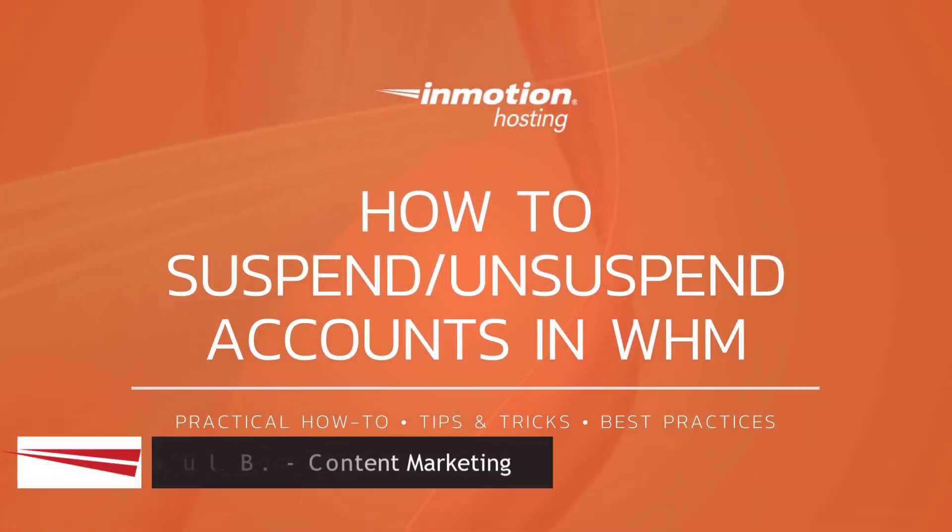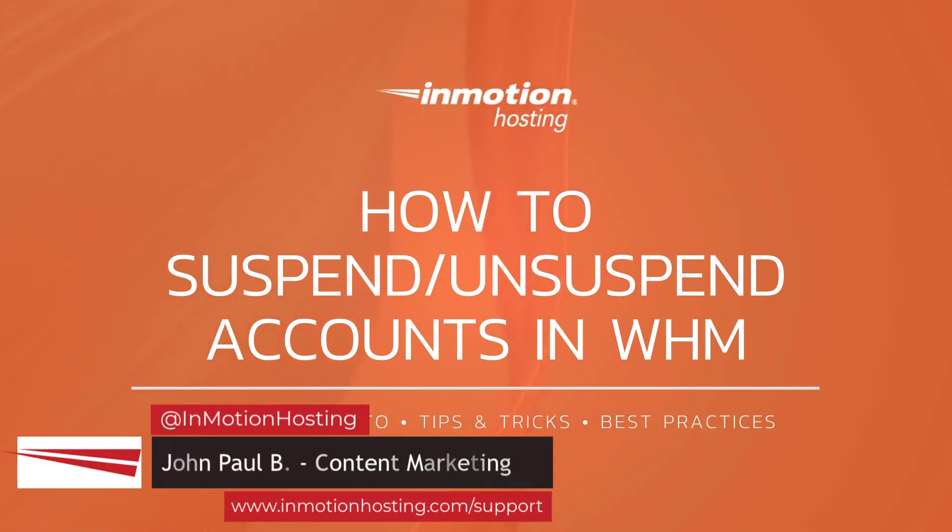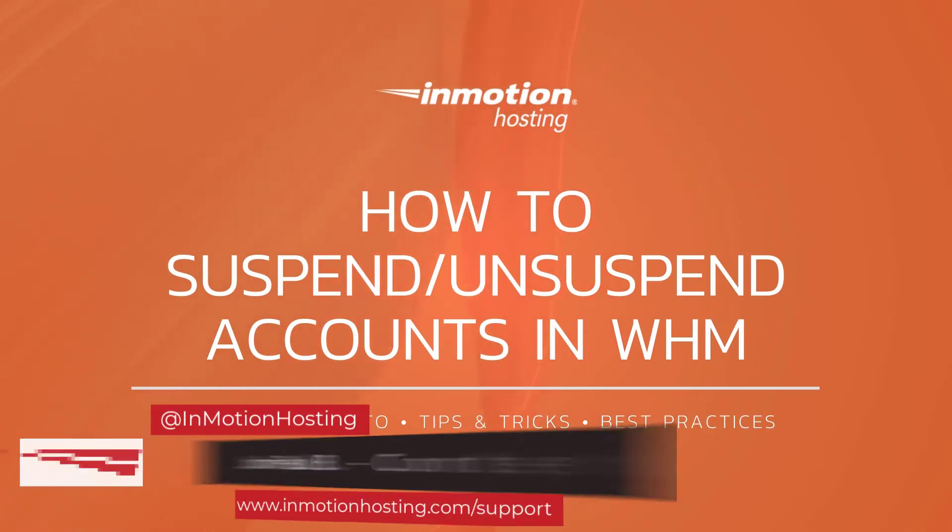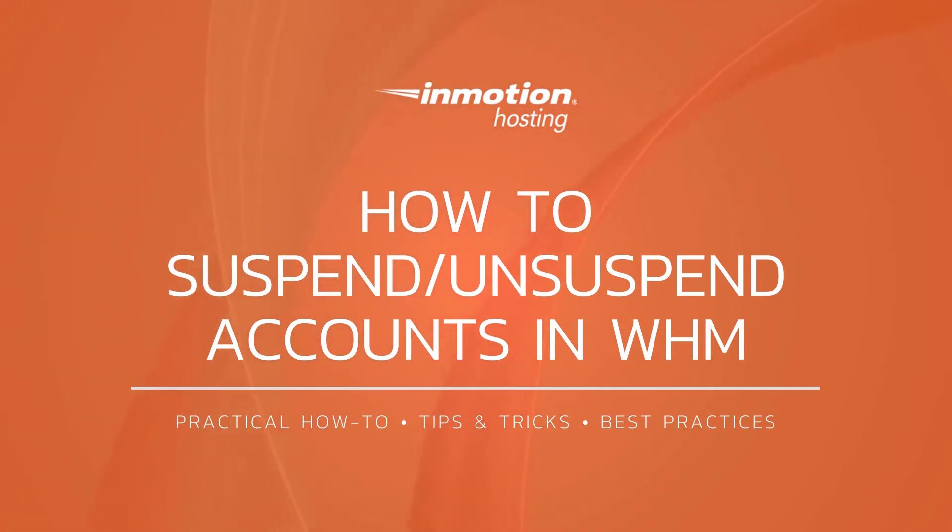Hello, this is John Paul with InMotion Hosting and welcome to another video in our WHM series. Today we're going to show you how to suspend and unsuspend accounts in WHM.